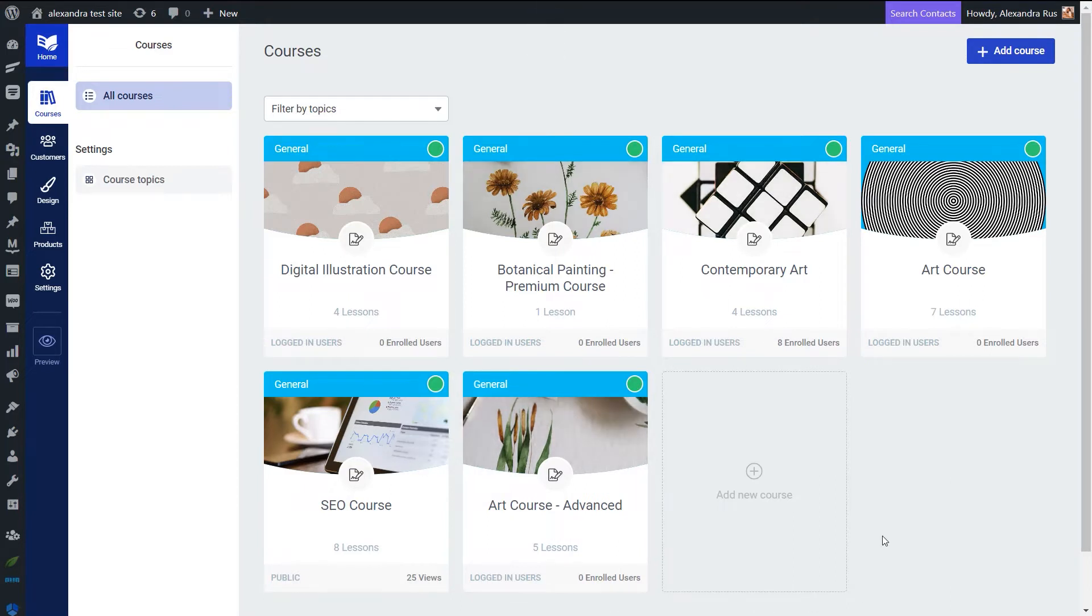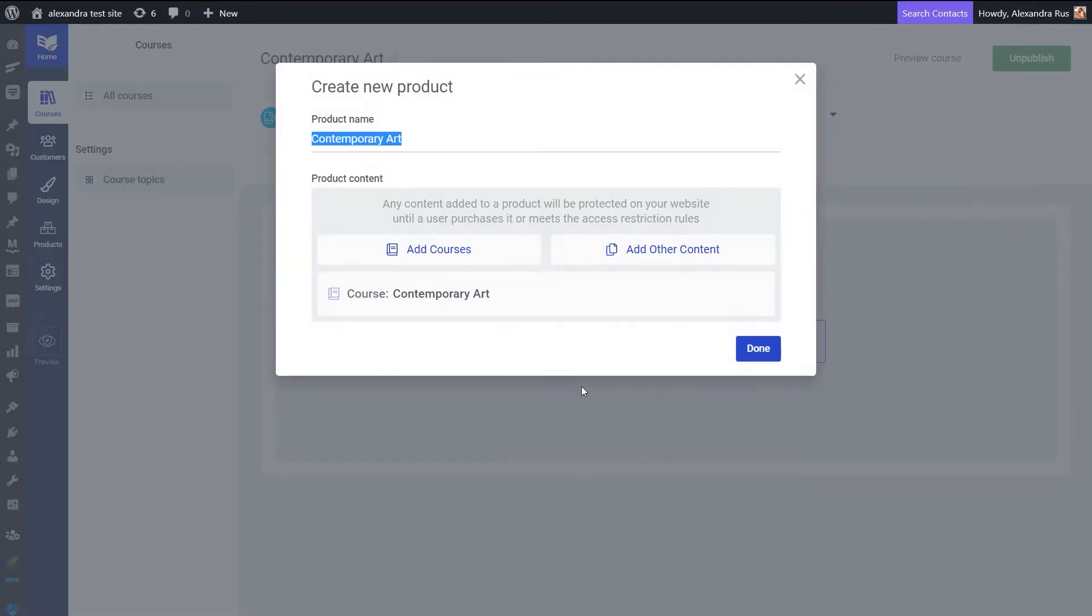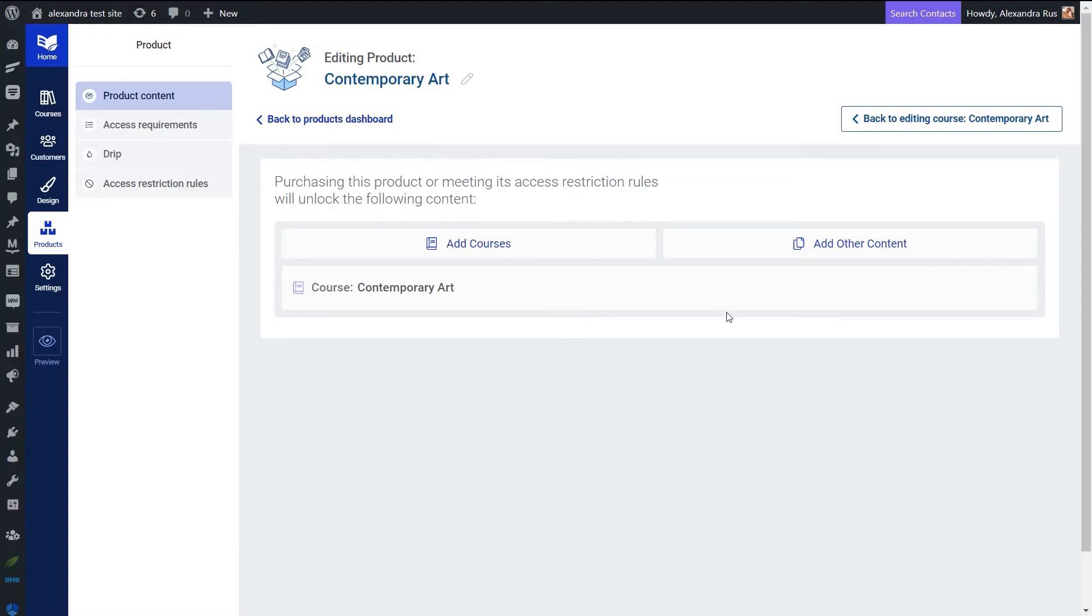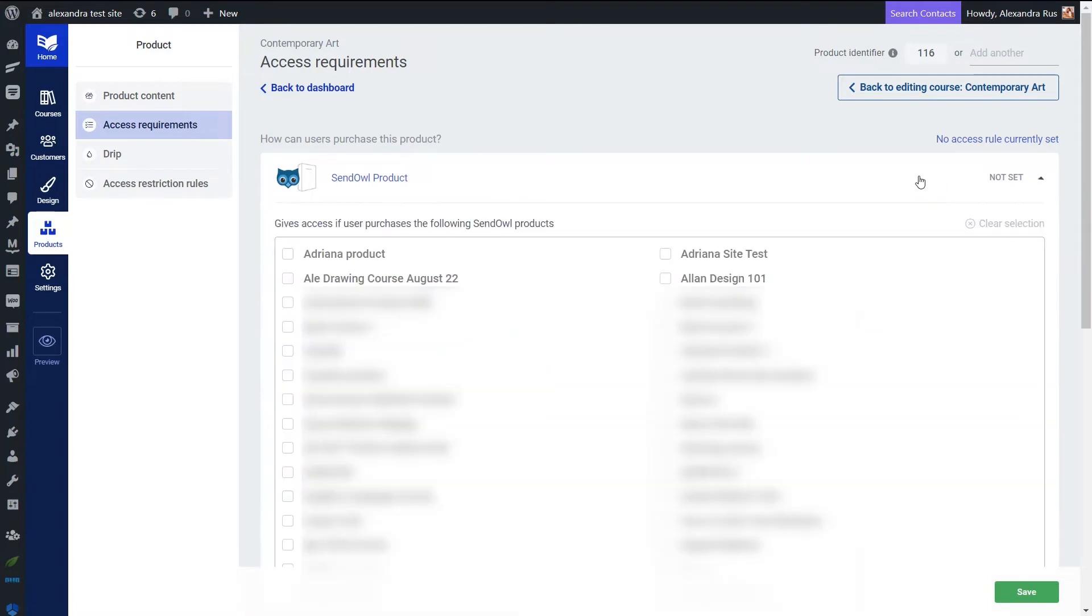I have here my Thrive Apprentice courses. This is the one I'm going to be using. Let's just click on the access restrictions tab and add this course to a product. As soon as I did that I was redirected to this dashboard where I can start setting up various access requirements and access restriction rules for my product. Let's just open first the access requirements tab and make sure that we protect our product with SendOwl. I'm going to make sure that my Thrive Apprentice product is tied to the SendOwl product that I've previously set up.